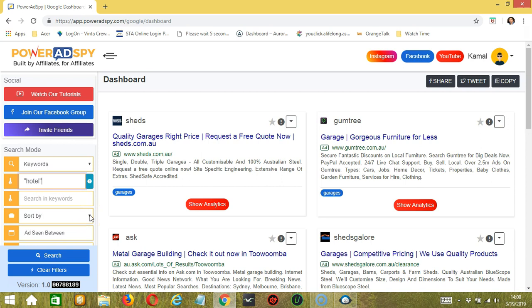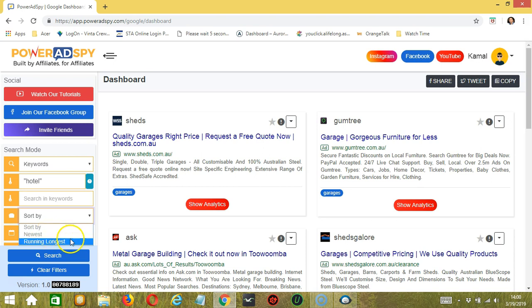Click the drop-down button. And you can choose to sort the ads according to the newest or the longest. Let's select newest.